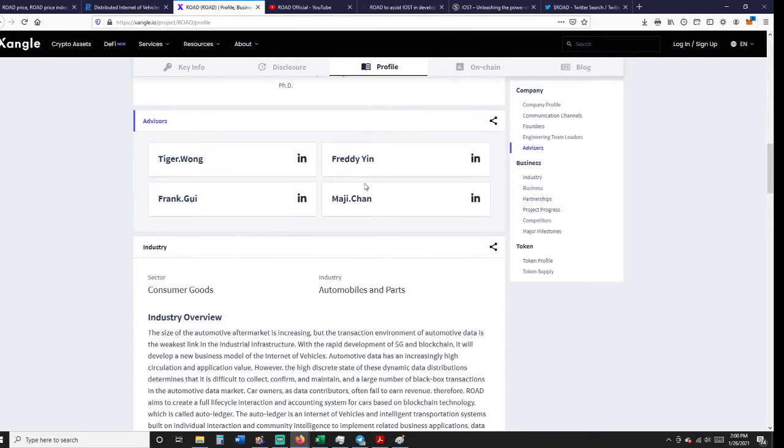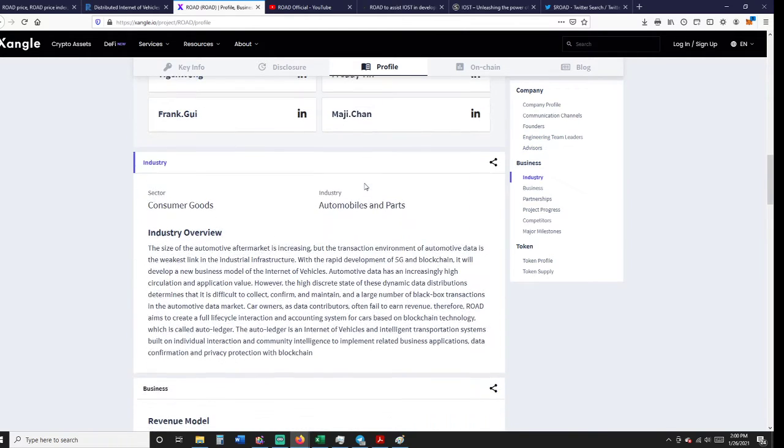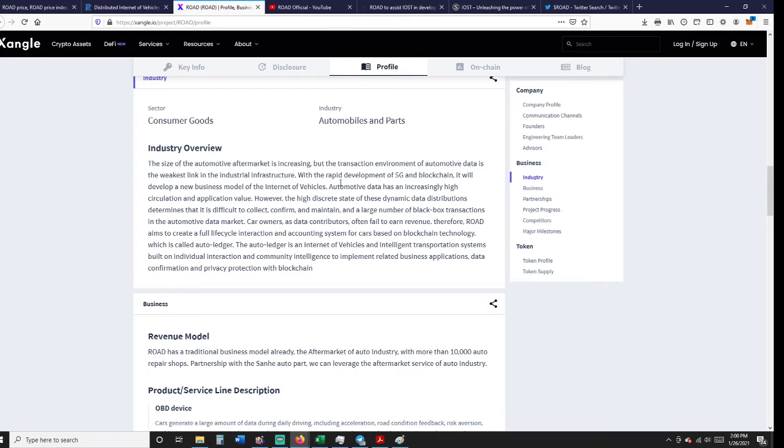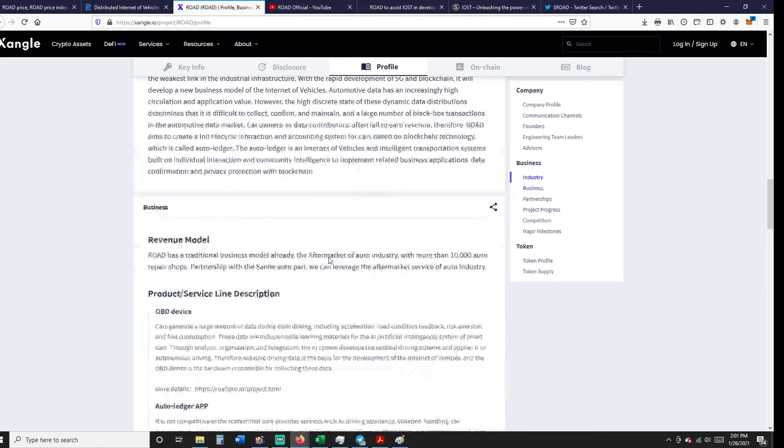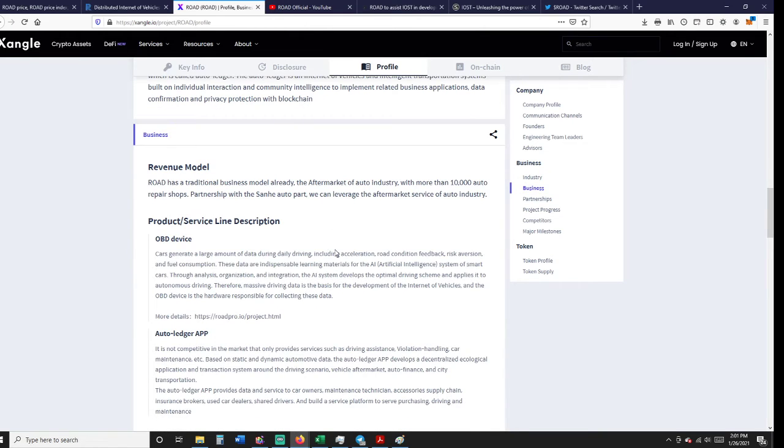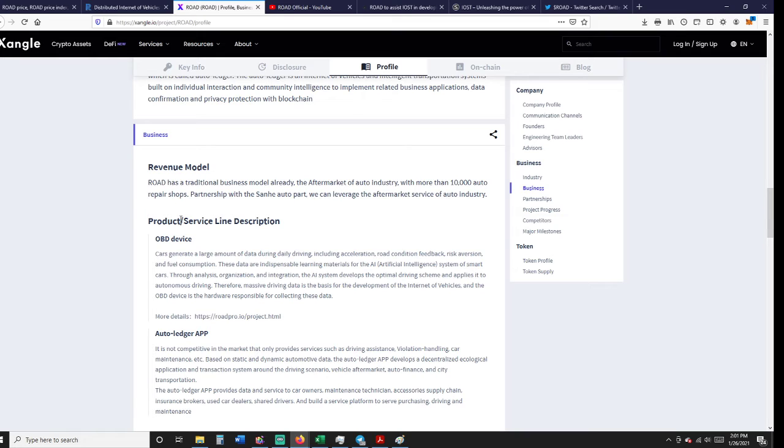They talk about the industry overview, automotive overview increasing with the rapid development of 5G and blockchain. ROAD aims to create a full life cycle interaction and accounting system. ROAD has a traditional business model already in the aftermarket of the auto industry with more than 10,000 auto repair shops, partnership with Sanhi Auto Part.